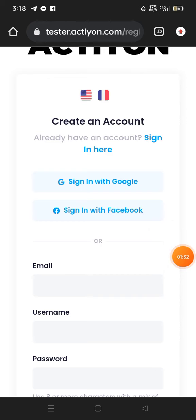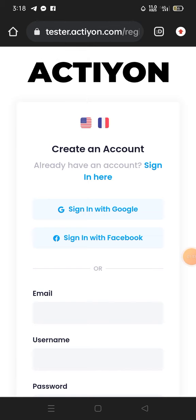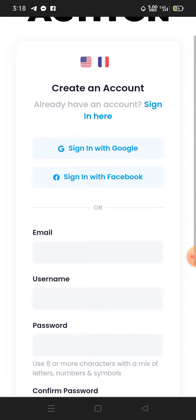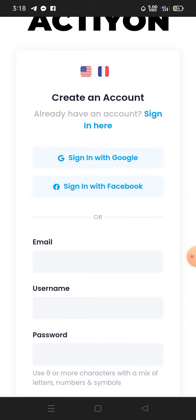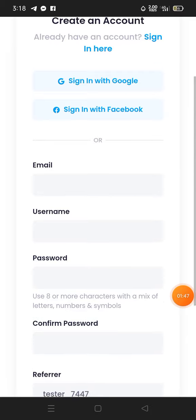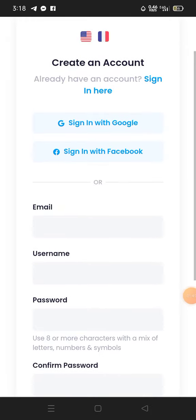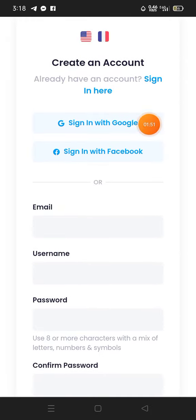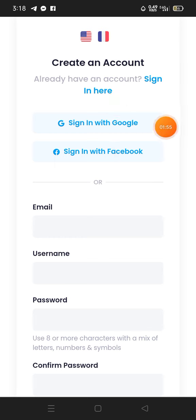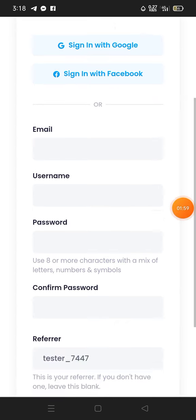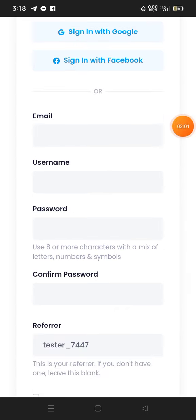To register for an account you need an email address. I prefer registering manually by entering your details yourself, but you can also sign in or register using your Google account or Facebook account.